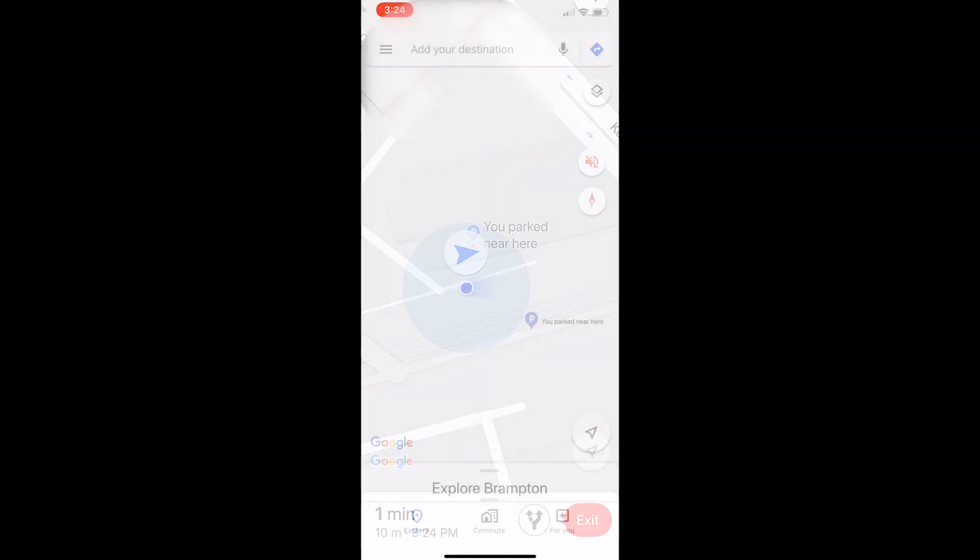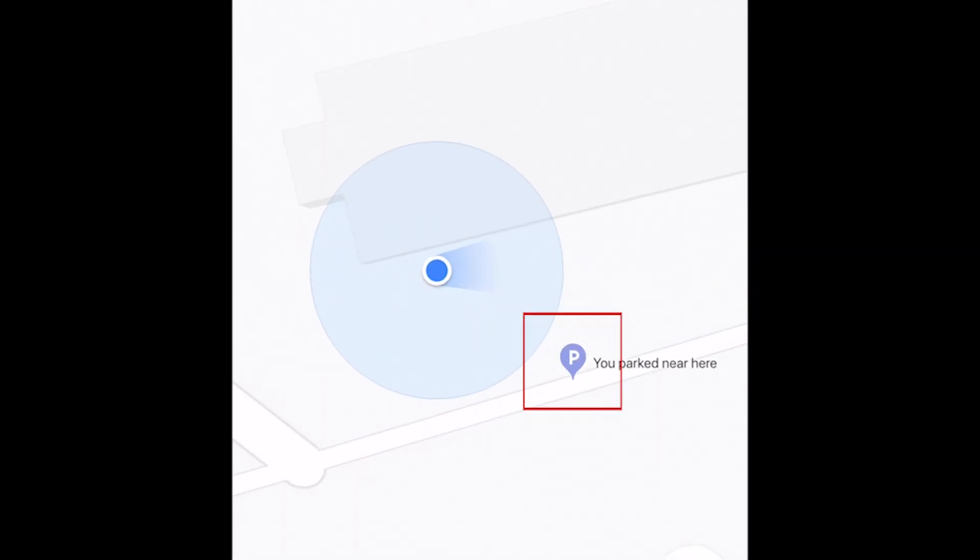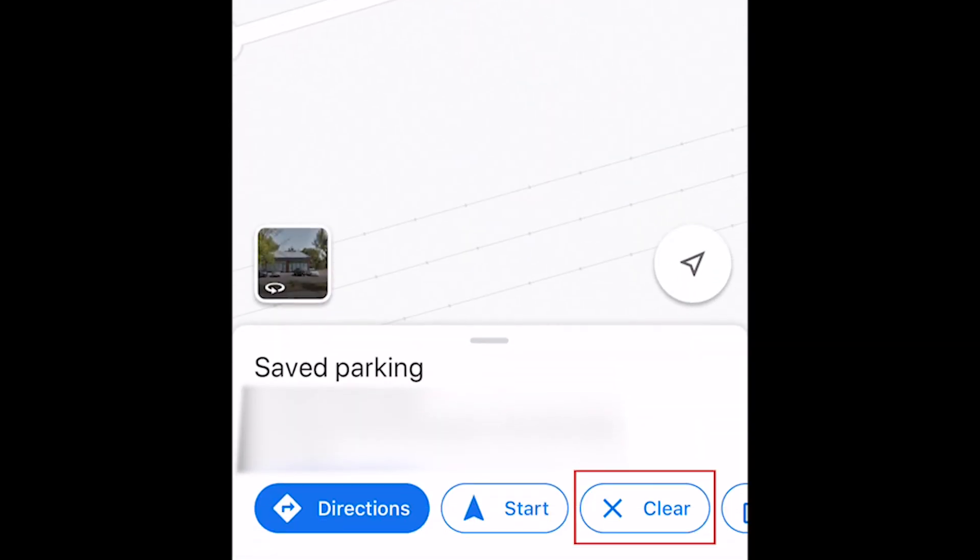Once you arrive at the location, tap the parking marker again and select Clear to erase it from your map.